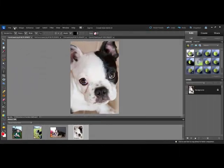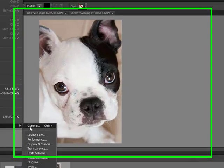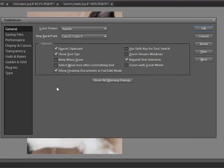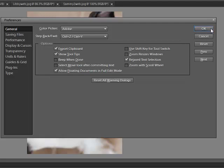The workaround in Photoshop Elements is to choose Edit, Preferences, General and then tick the box that says Allow Floating Documents in Full Edit Mode. Click OK.